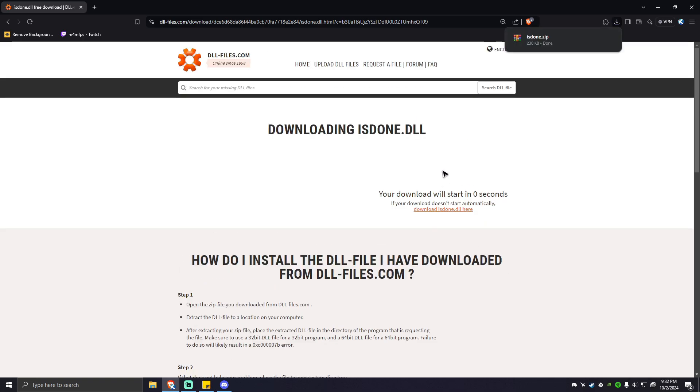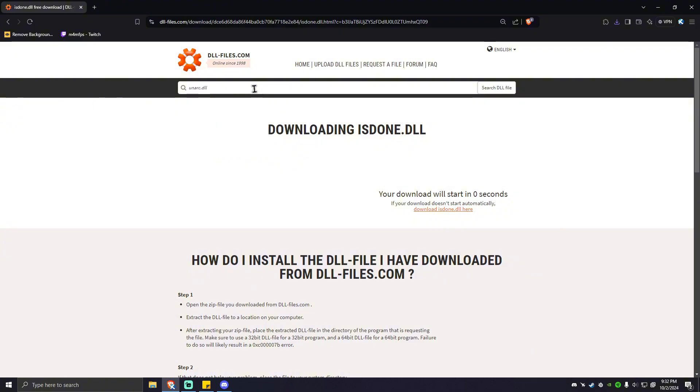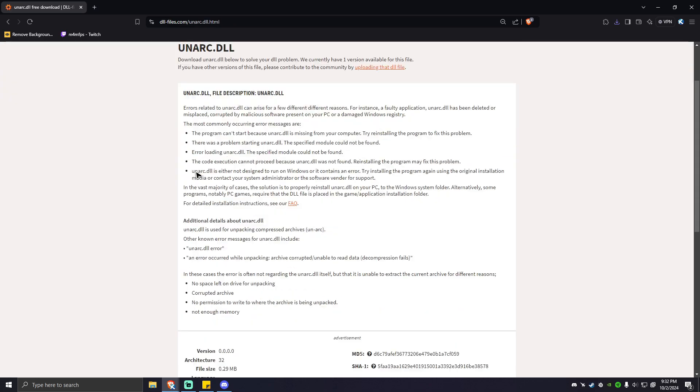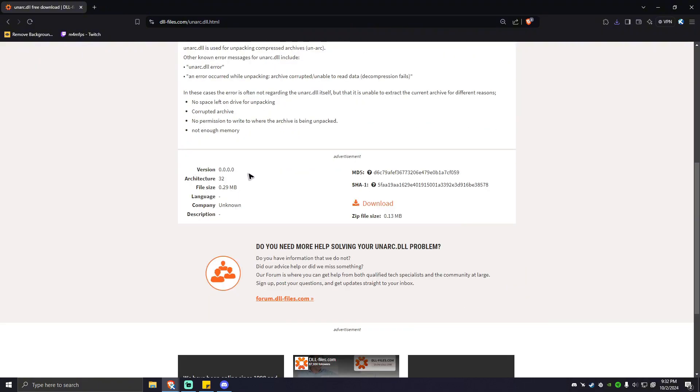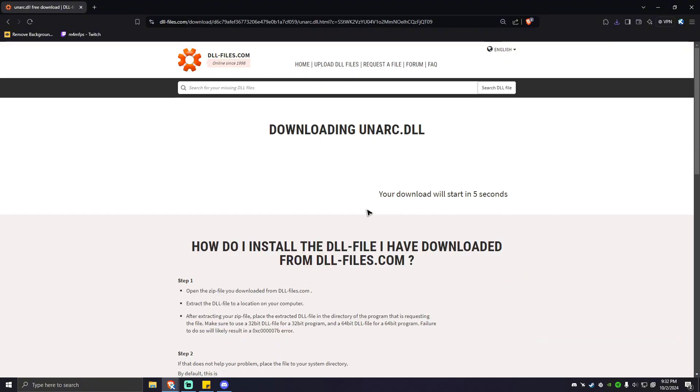Next, look for another DLL which is unarc.dll, hit enter. As you can see, the website is able to find unarc.dll, so click on that as well. Scroll down and hit download.